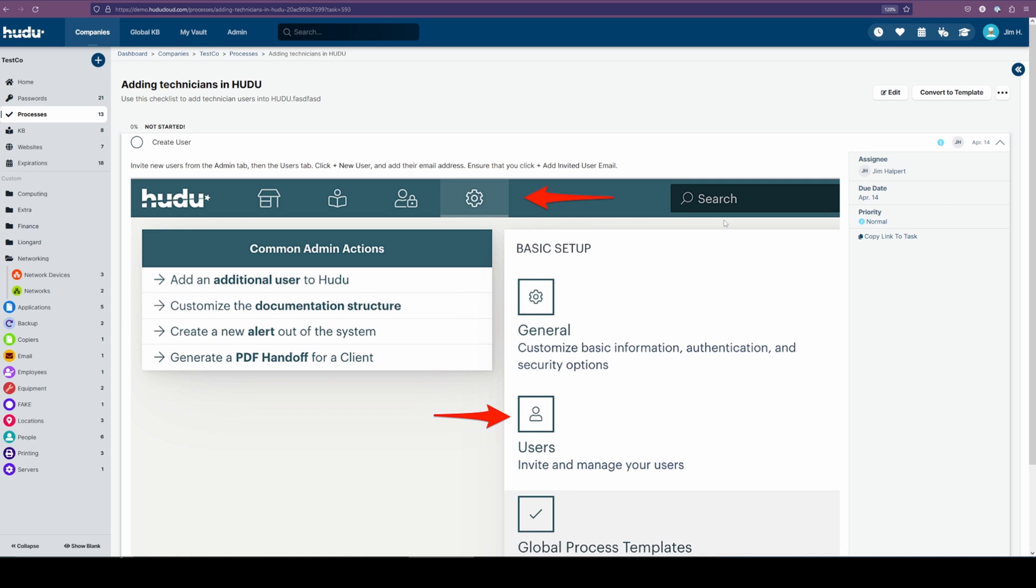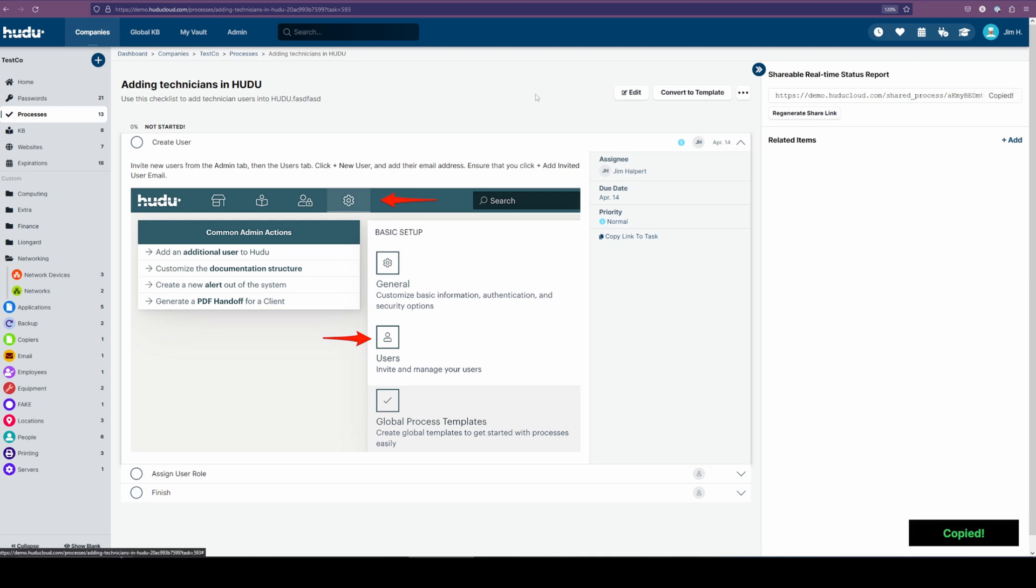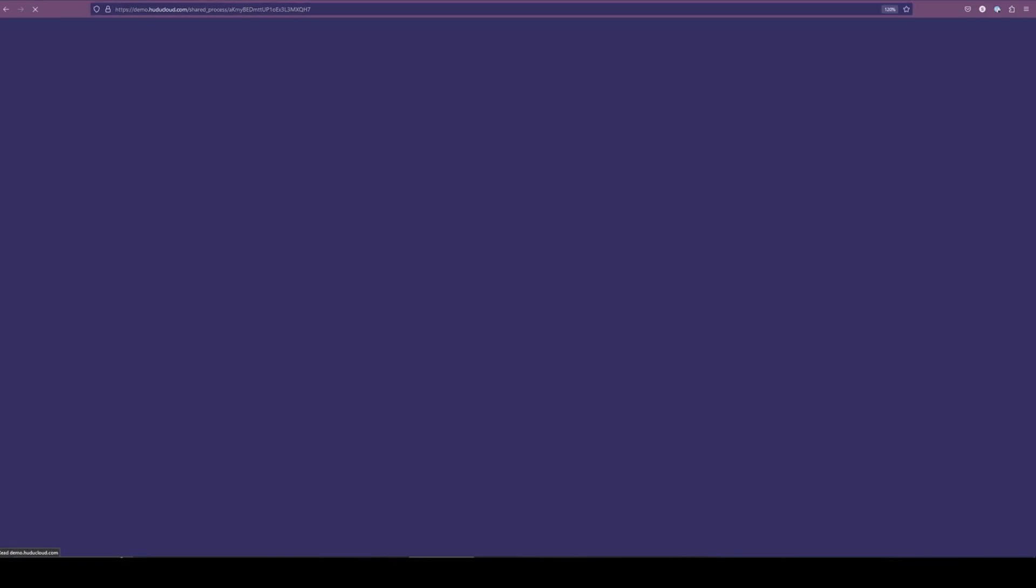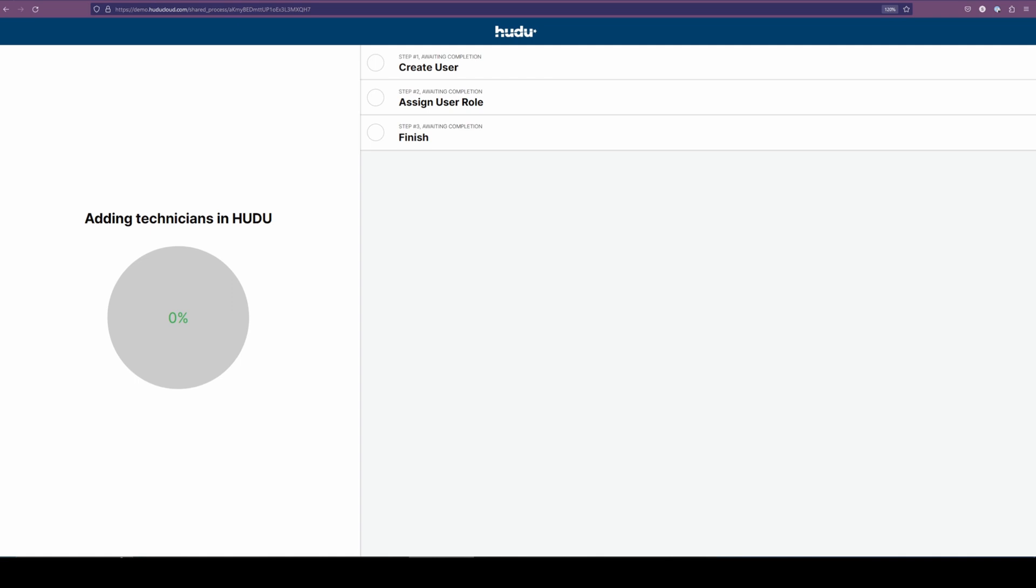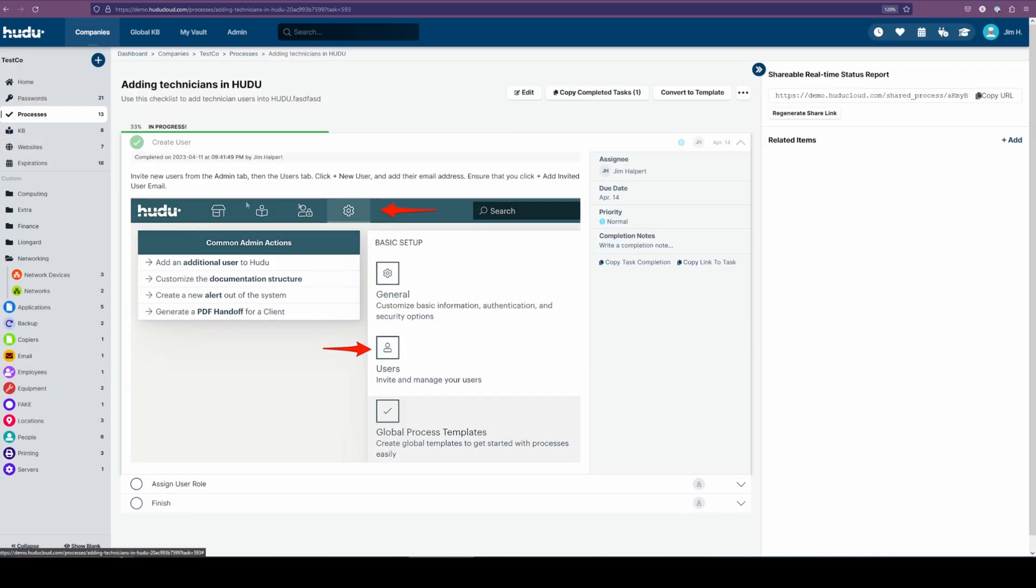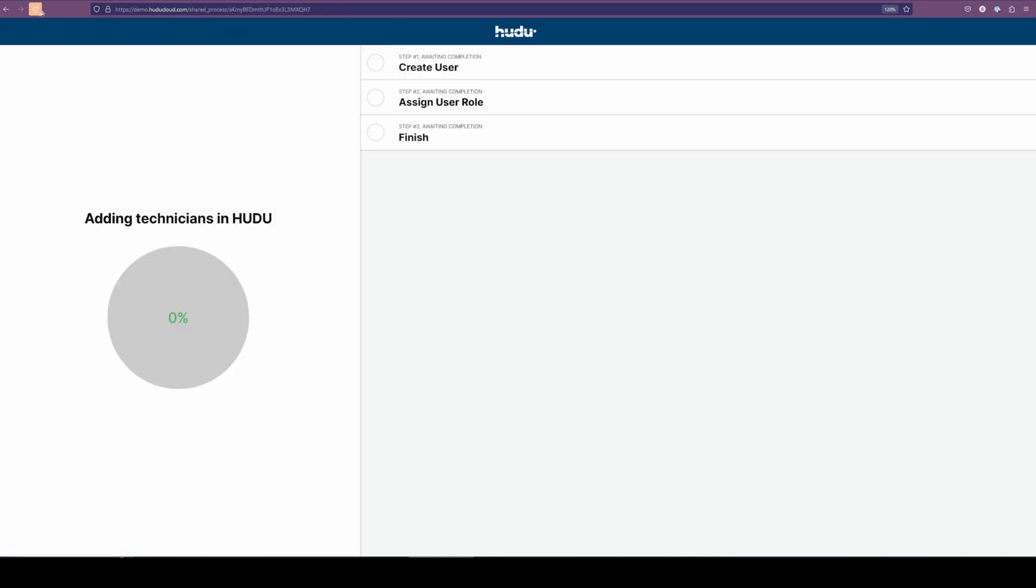Another really cool feature to talk about is how we can share processes. In this case, we get to share a real-time status report. So if it's a client or just a manager or anyone who wants to see how this is moving along, we can copy the URL, and I'll open this up in a new window, and you'll get to see a live feed. So if I go over here and we actually complete this task, this will also be updated in our share link. If I refresh this page, we'll see that we now have that first step completed. This will refresh itself every 30 seconds to a minute, but we can just refresh the page manually if we want to see it update sooner than that.